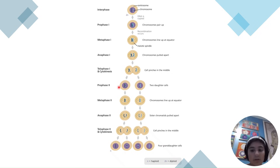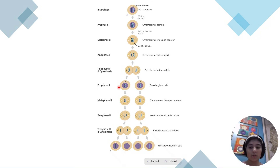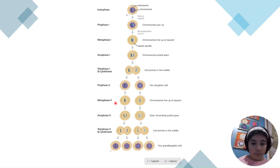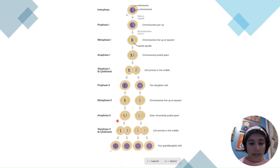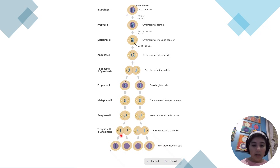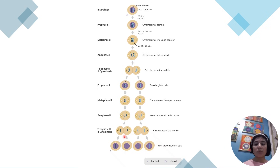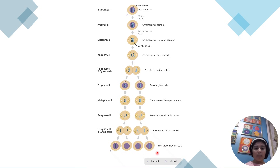In prophase II, it's very similar to mitosis — there's no crossing over or homologous pairs; the chromosomes just thicken and condense. In metaphase II, the chromosomes line up in a single file line because there are no homologous pairs. In anaphase II, the chromatids are pulled to opposite sides by spindles. In telophase II and cytokinesis, the nuclei form and the cytoplasm splits, producing four non-identical haploid cells.